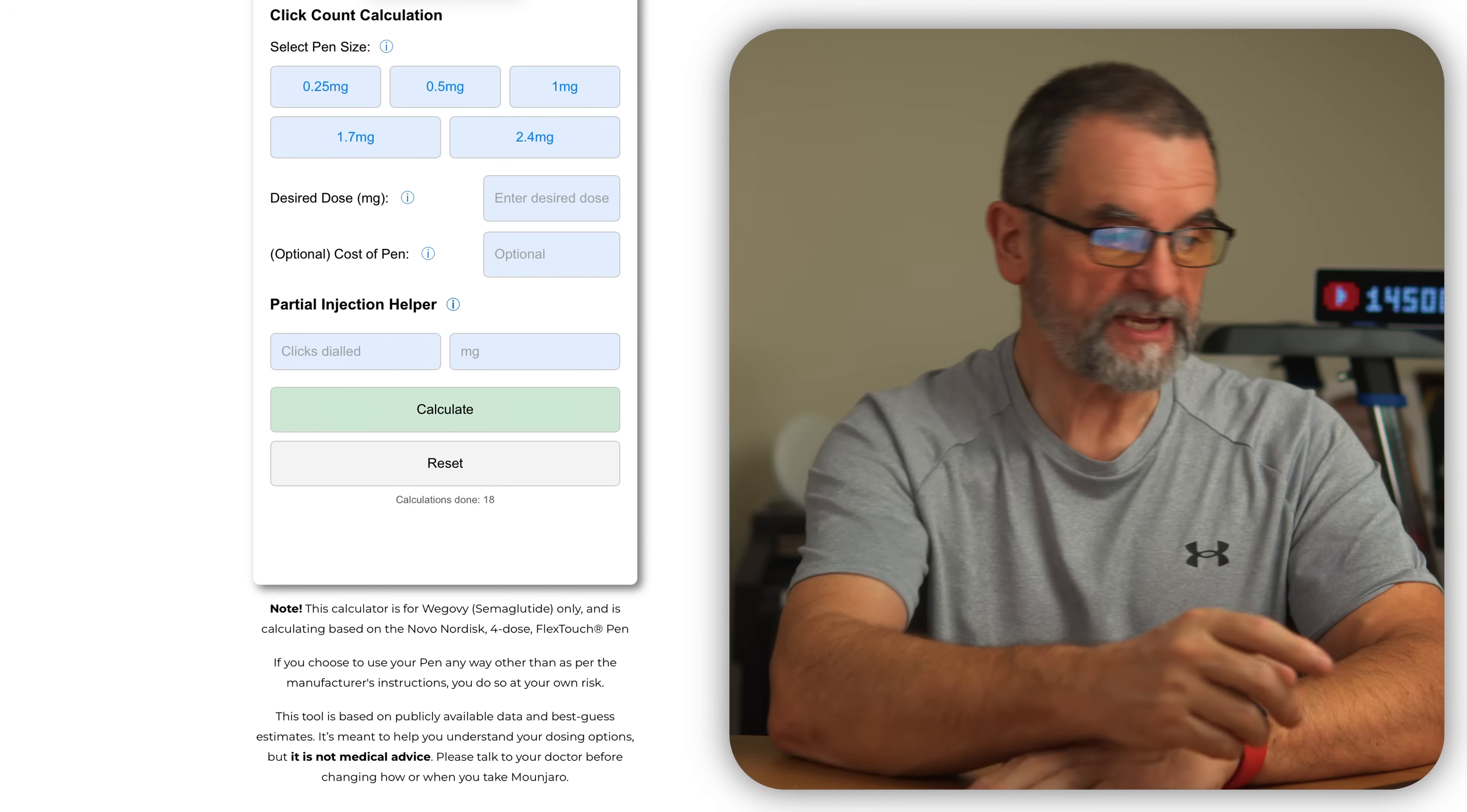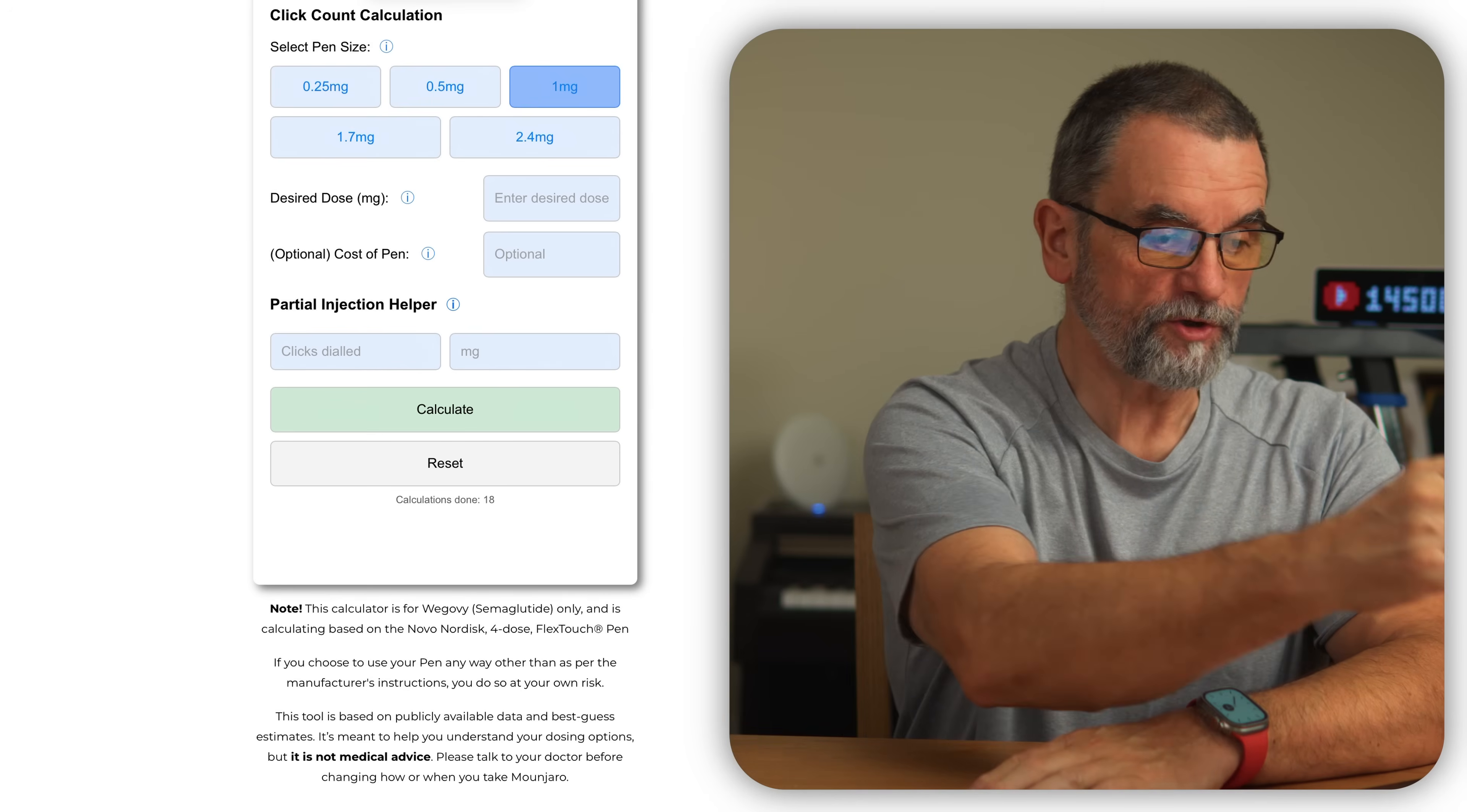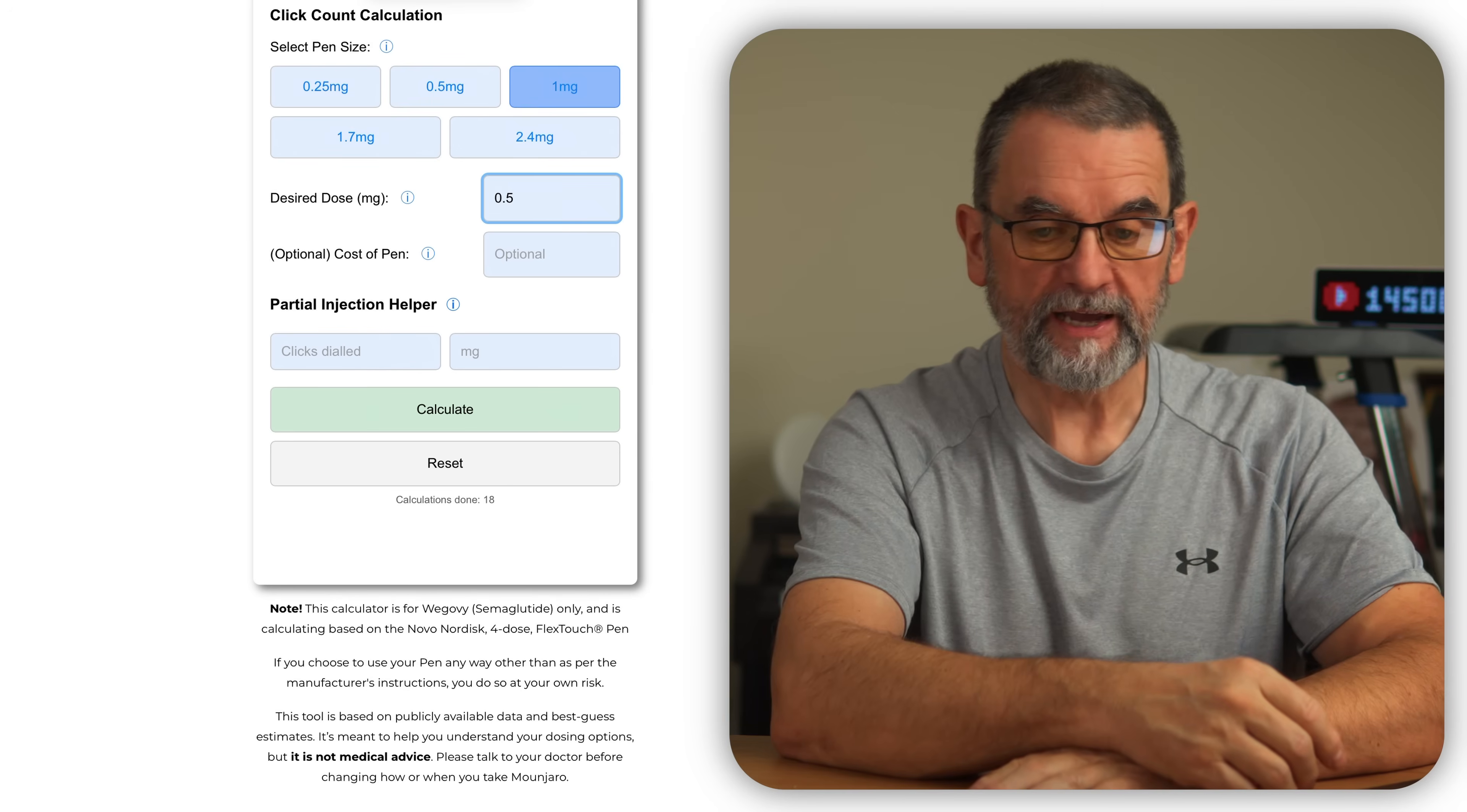So let's say you are on a one milligram pen and you want to take 0.5 of a milligram.